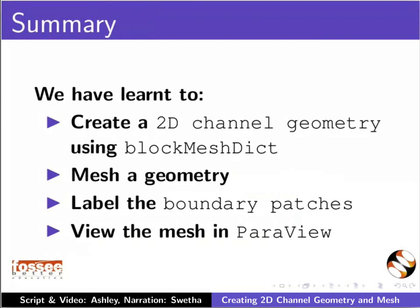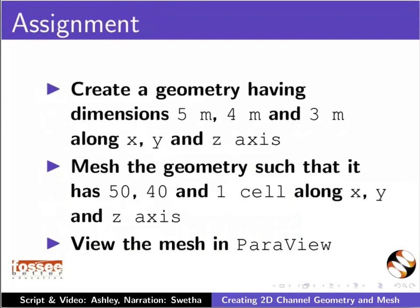and view the mesh in ParaView. As an assignment, create a geometry having dimensions 5 meters, 4 meters and 3 meters along X, Y and Z axis. Mesh the geometry such that it has 50, 40 and 1 cell along X, Y and Z axis and view the mesh in ParaView.